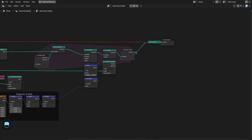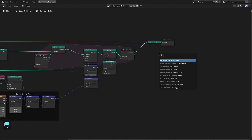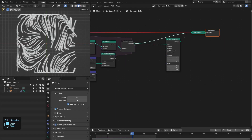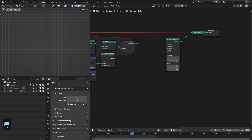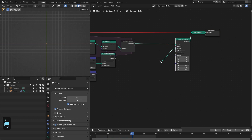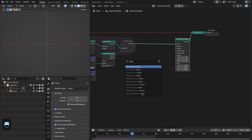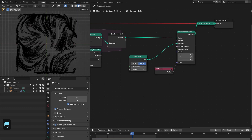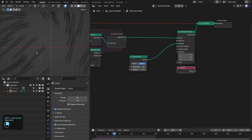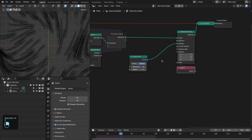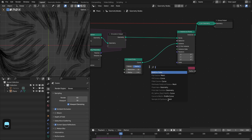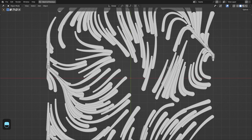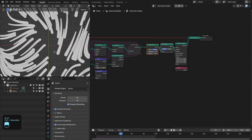Now let's instance some circles based on these points and their radius. Let me disconnect this and connect this to the Join node. Here we're going to add the circles and connect the radius node. We have these — they are open circles, so let's fill them with the Fill Curve node. Let me enable the outline so you can see these circles.